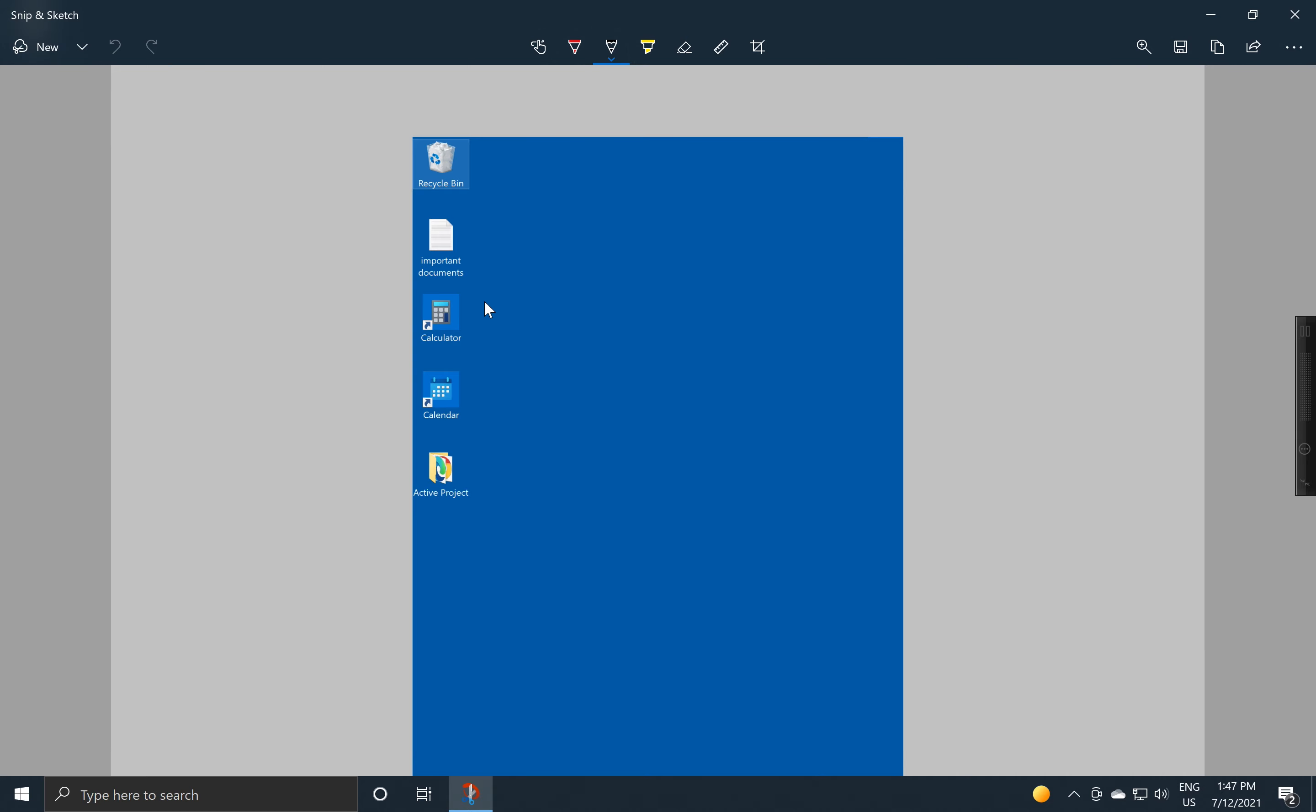Or if I want to, I can even draw on the screen to point out, hey look, here is my important document. And we've got some options up here for picking different colors and using rulers and so on.